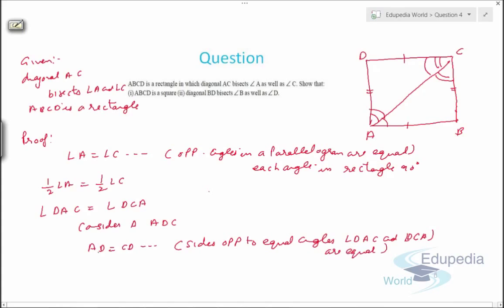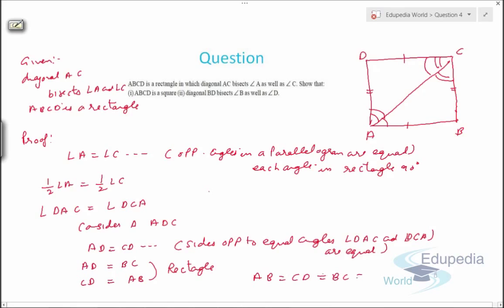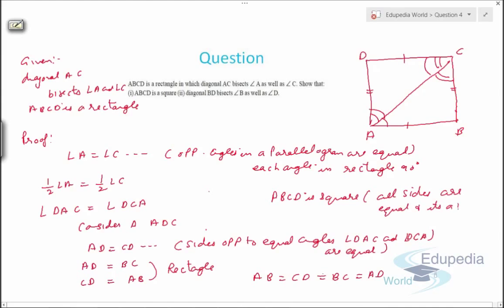Angle DAC equals angle DCA, so AD equals BC, and CD also equals AB — since it's a rectangle. Therefore, AB equals CD equals BC equals AD — all four sides are equal. Since all four sides are equal and it's a rectangle, ABCD is a square. This proves the first part. Now let's discuss the second part: diagonal BD bisects angle B as well as angle D.